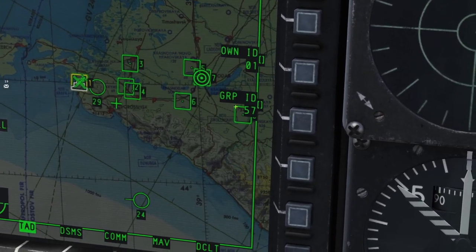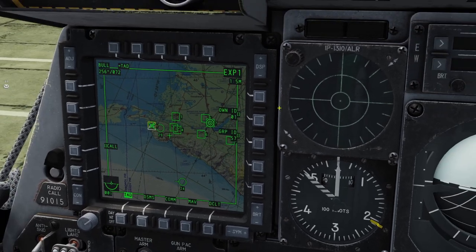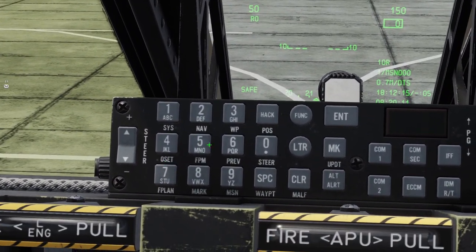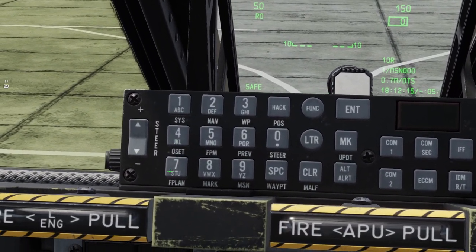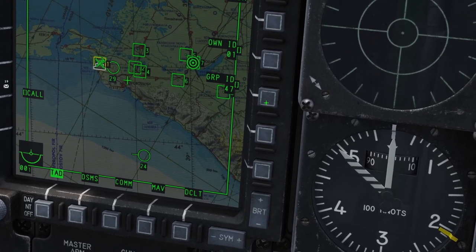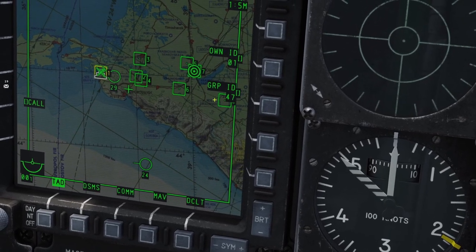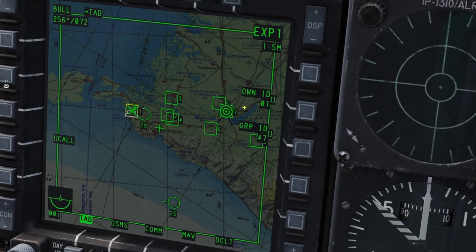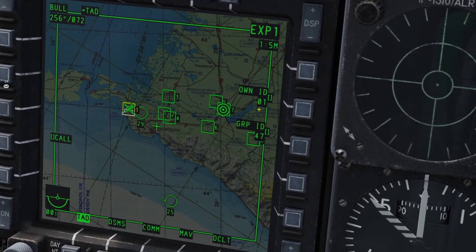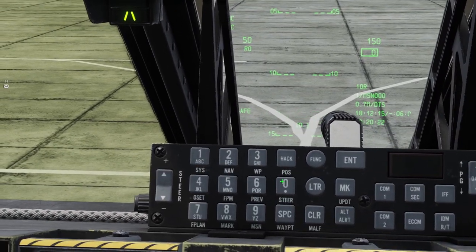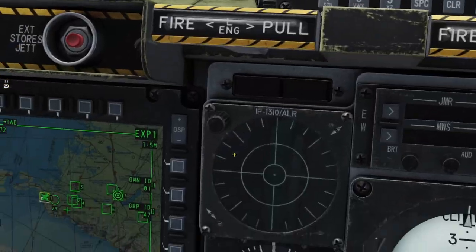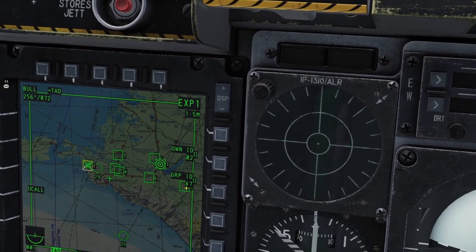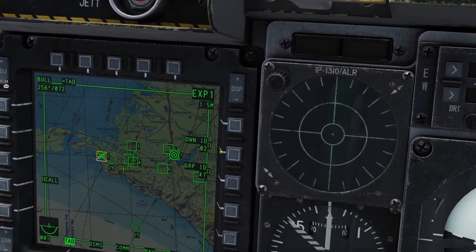Right now you can see I'm in group ID 57. If I wanted to change that, I just type in the flight I want to be in — let's say 47 — and then I click group ID. So now I'm in flight 47. If I wanted to change my own ID, let's say I was flight member 2, I would type 02 and then click own ID. So now I'm in flight 47, number 2.